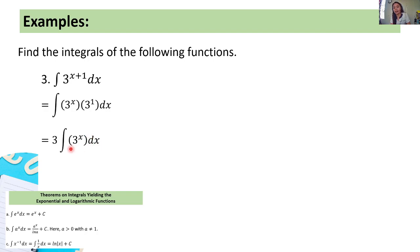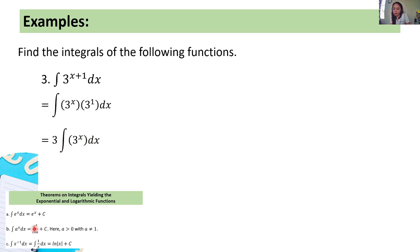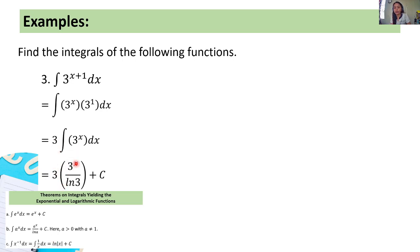We apply the second theorem again, where a is 3. The integral of 3 raised to x dx equals 3 raised to x over ln of 3 plus c. So we will have 3 times the quantity of 3 raised to x over the natural logarithm of 3, plus c. This is our final answer.